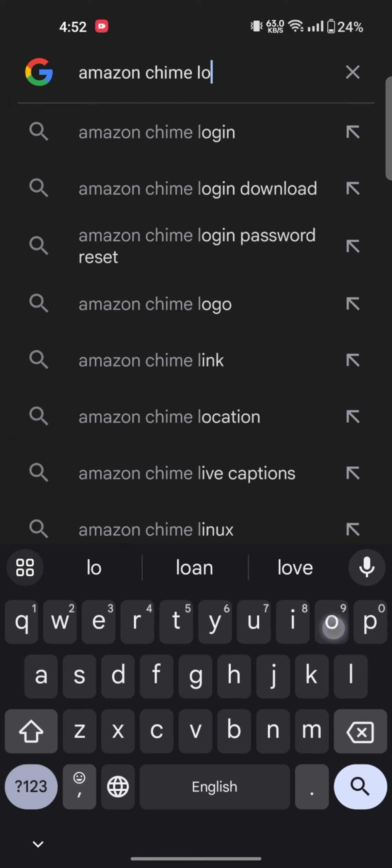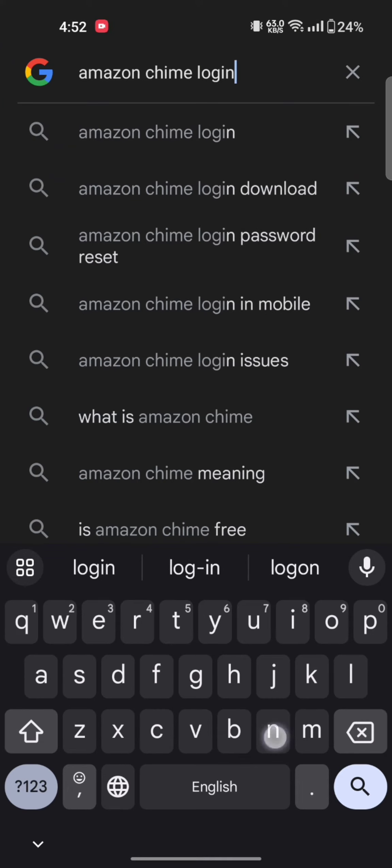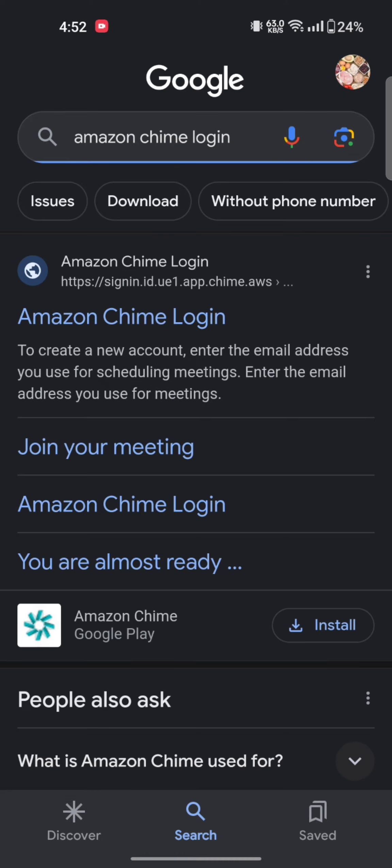The search results will be displayed on the screen. Click on the first link shown on the page.